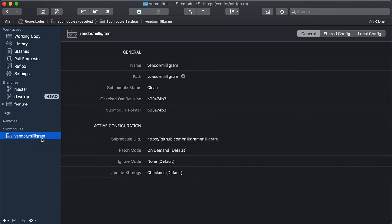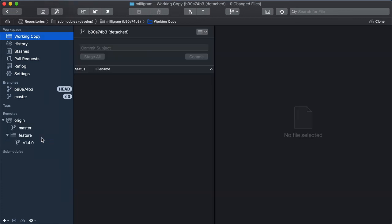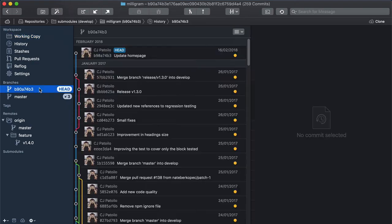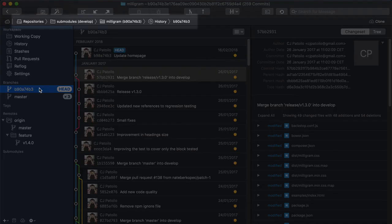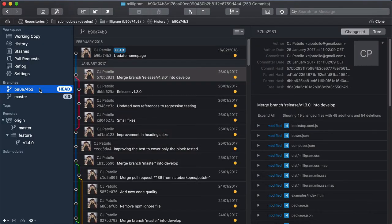Navigating inside the sub-module is easy too. Double-clicking a sub-module takes you to the working copy of the sub-module. You can always glance at the navigation bar to know exactly where you are located in the sub-module and in the parent repository.